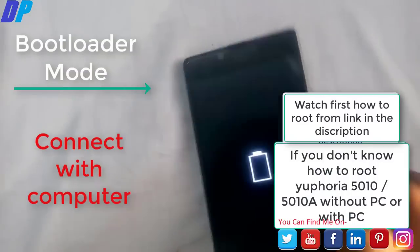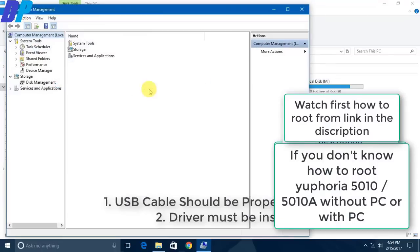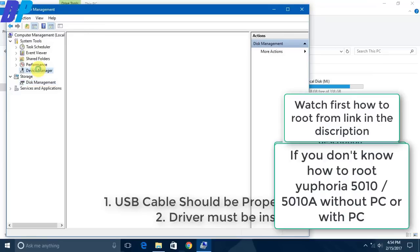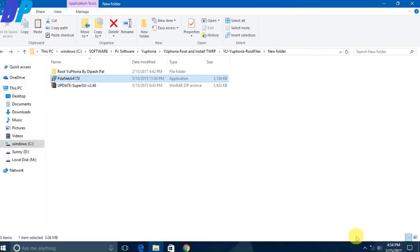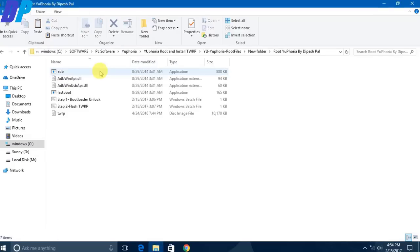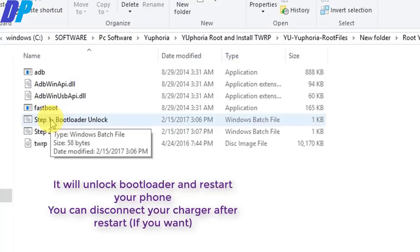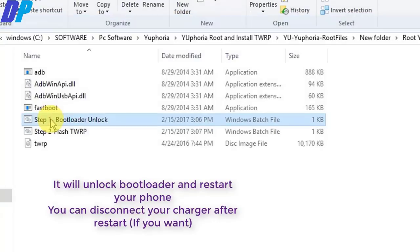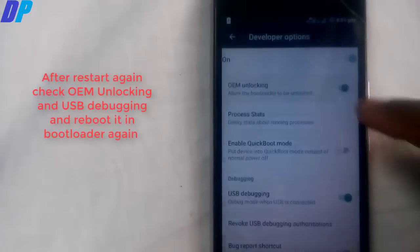Now go to Device Manager on your PC and make sure your Android device is connected properly. If not, install the Euphoria driver. Then make sure that the PDA Net setup we installed is working properly. Go to the first folder and go to Step 1, then double-click on the unlock bootloader option. This will restart your device, and then you need to re-enable OEM Unlocking and USB Debugging.